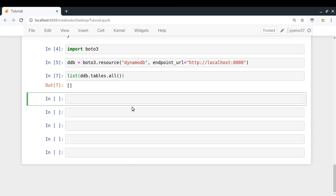You do not have access to the UI of your DynamoDB Local server, so everything you have to do is through programmatic means — either the AWS CLI or Python or any other programming language — in order to make the connection and take any kind of action.